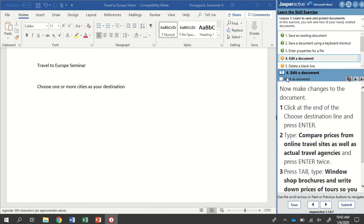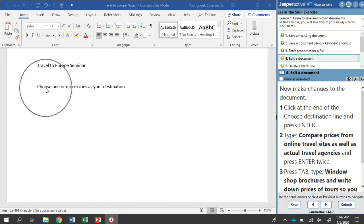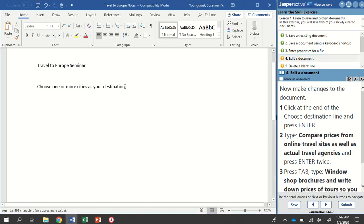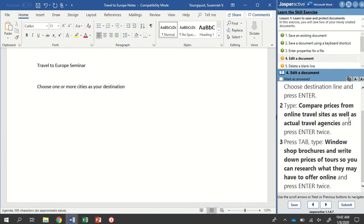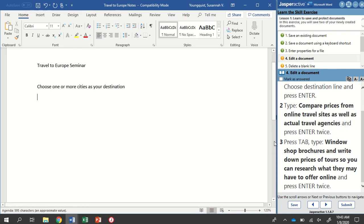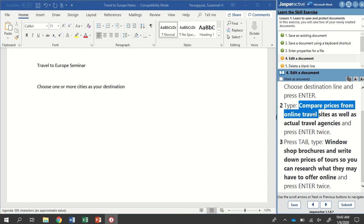Going on to step number four, we're going to make changes to the document. Click at the end of the Choose Destination line and press Enter. Choose Destination line is this one where it starts with Choose, ends with Destination. I'm going to make sure my cursor is at the very end of that and press Enter.